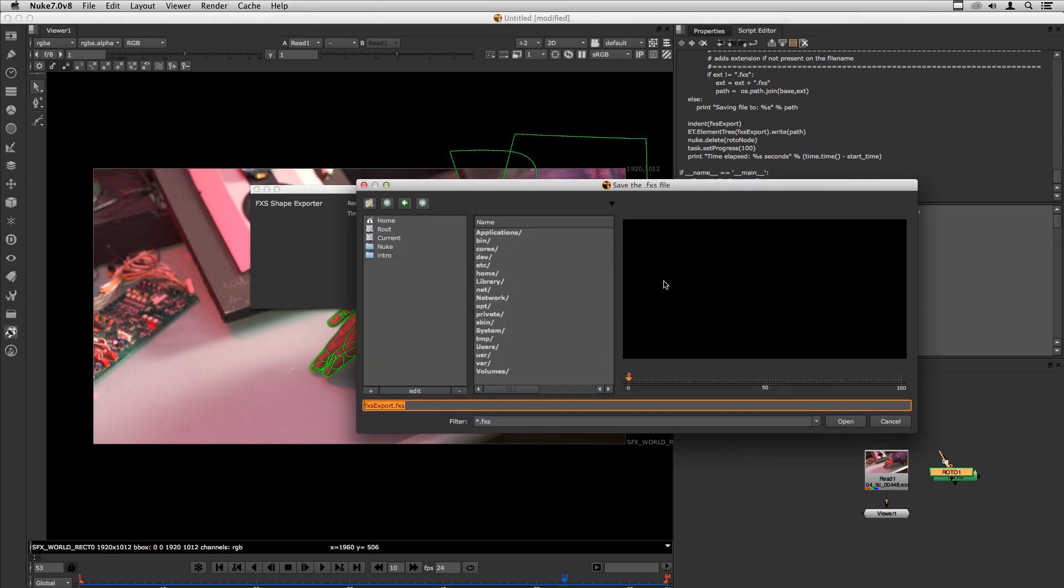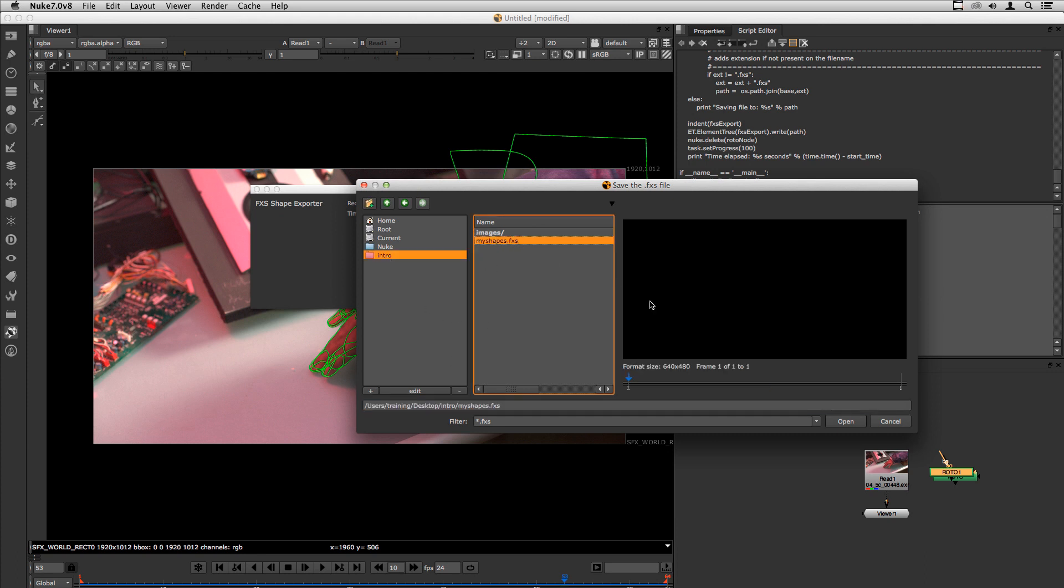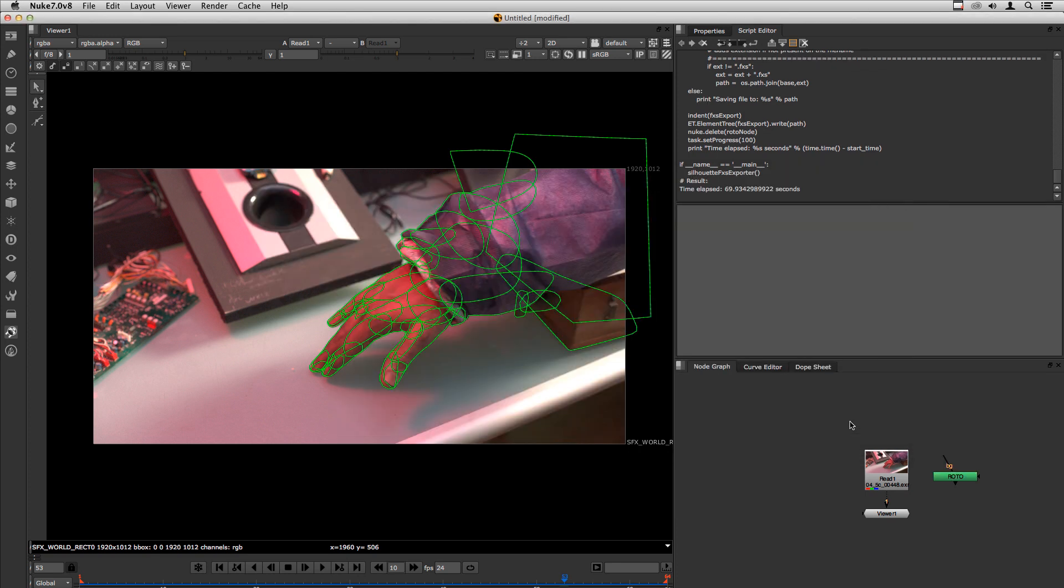Okay, the export process is finished so it's asking to save the file. So I will save it as myshapes.fxs. I will go to Silhouette.